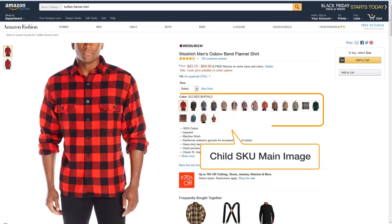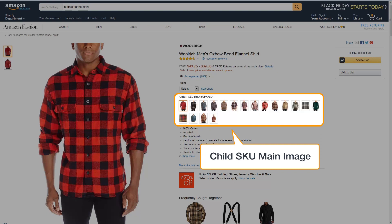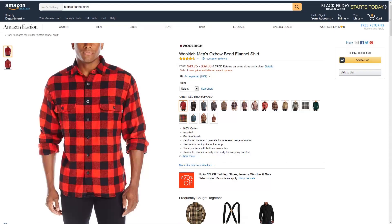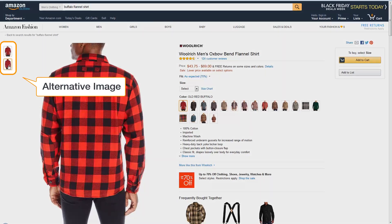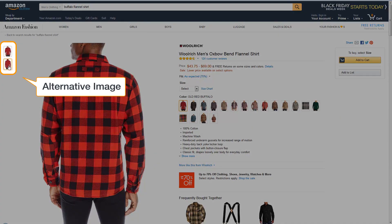The child SKU main image is used to show every color that you sell. For example, if you sell men's t-shirts in three colors, you must provide a child image for each of those three colors. Alternate images are used to show different views of the product to help clarify use, detail, fabric, cut, or other ways to view the product.